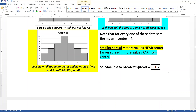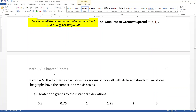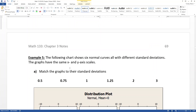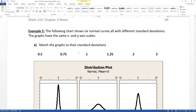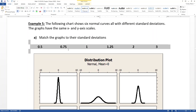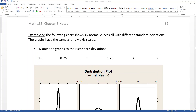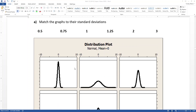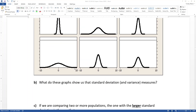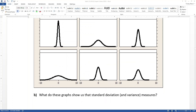Now I have six different curves here, and the six standard deviations are 0.5, 0.75, 1, 1.25, 2, and 3. Our mission — whether we choose to accept it, much like Tom Cruise in the Mission Impossible movies — is to match the graphs with their standard deviation numbers.